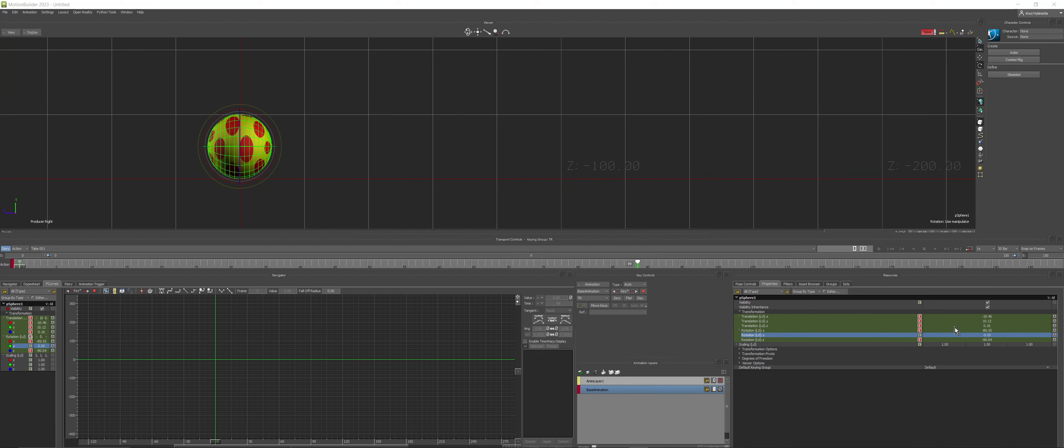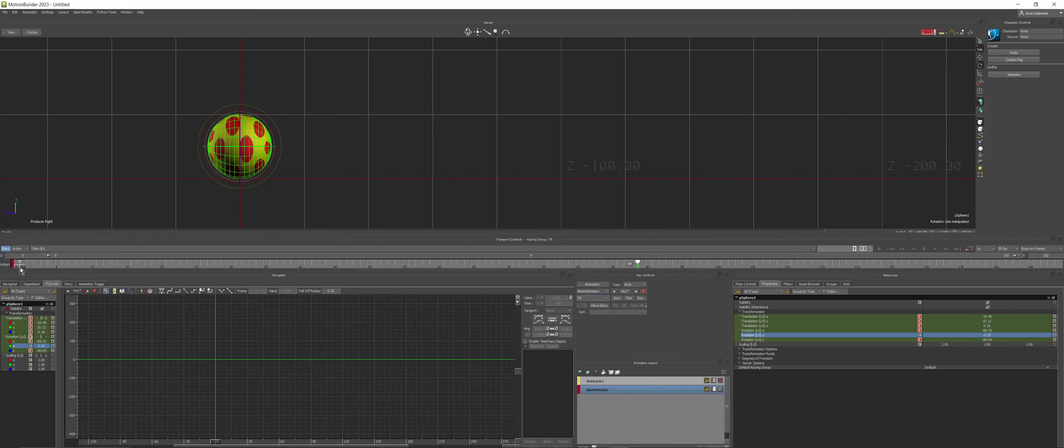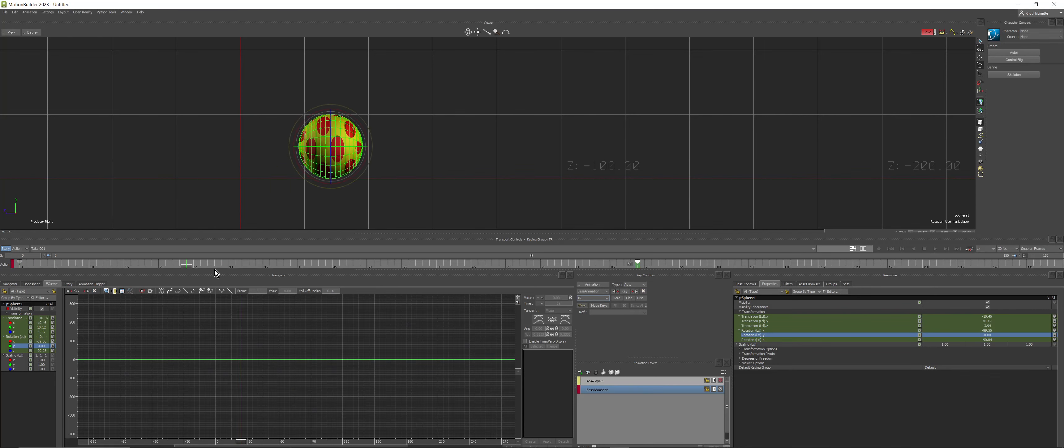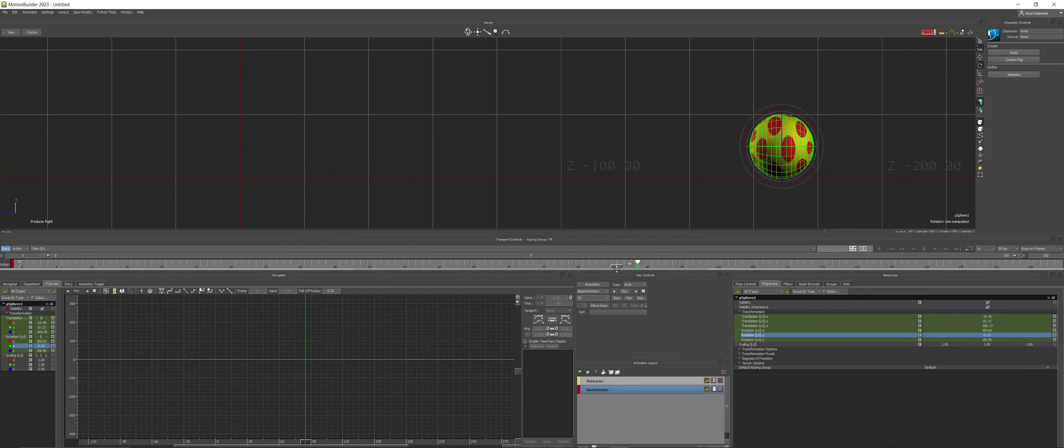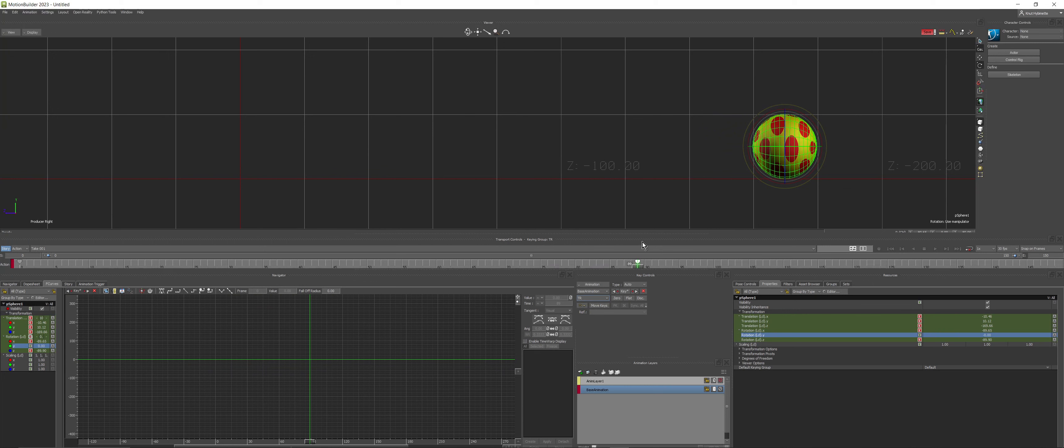So for example, hit S on the keyboard. You can see that I'm inside Translate and Rotate. I'll go to my keyframe and enter here now.